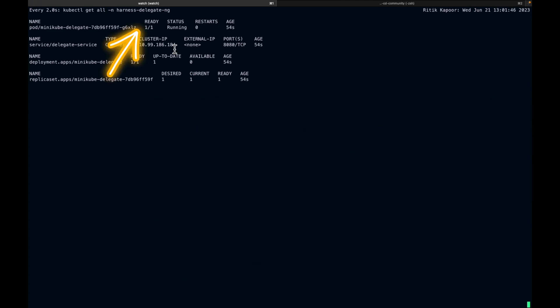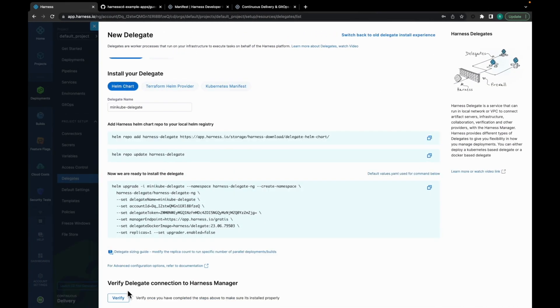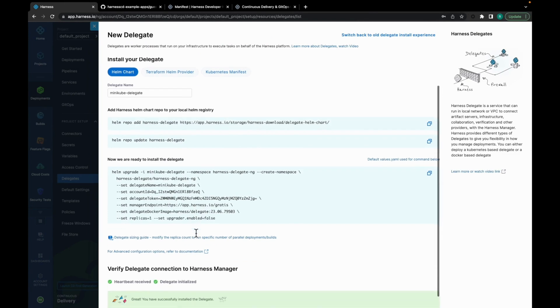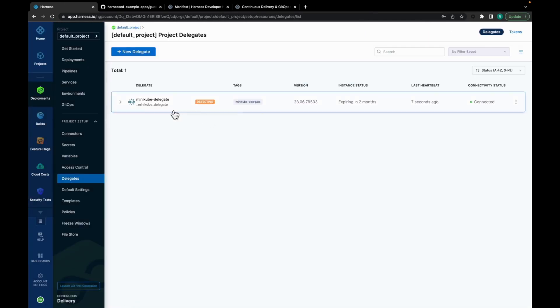That being said, as you can see, our Delegate is ready. Let's move back to our platform. Once you have your Delegate up and running, click on Verify. You will see the heartbeat is received and the Delegate is initialized. Click on Done. Now we have a Delegate in place.